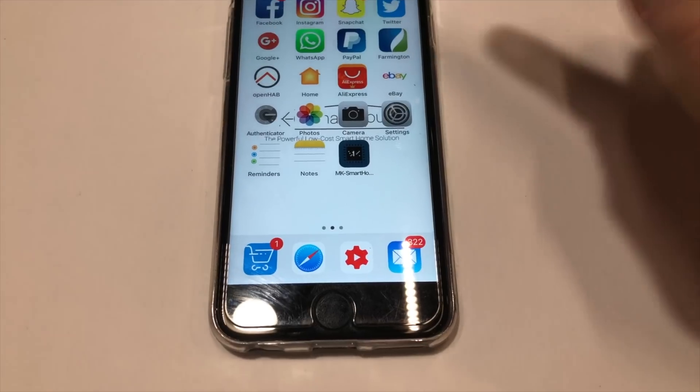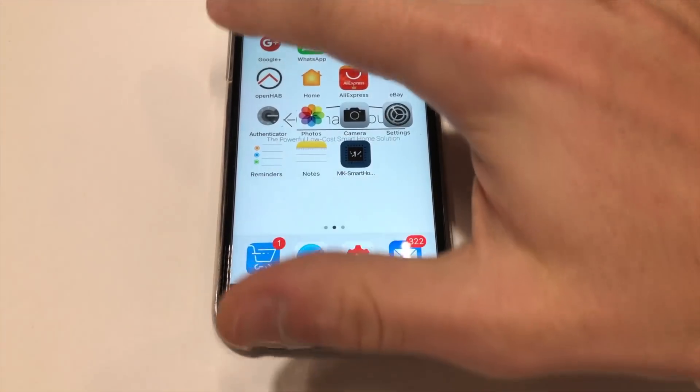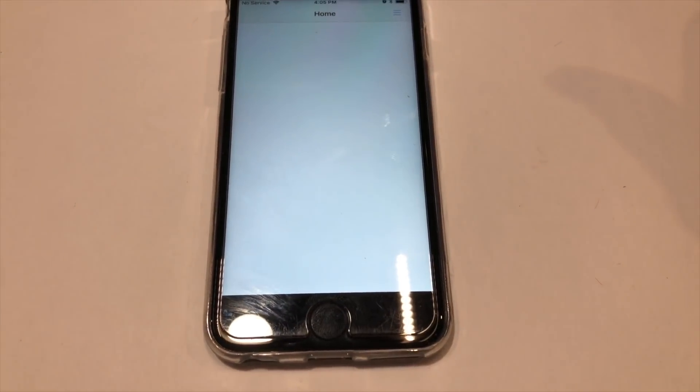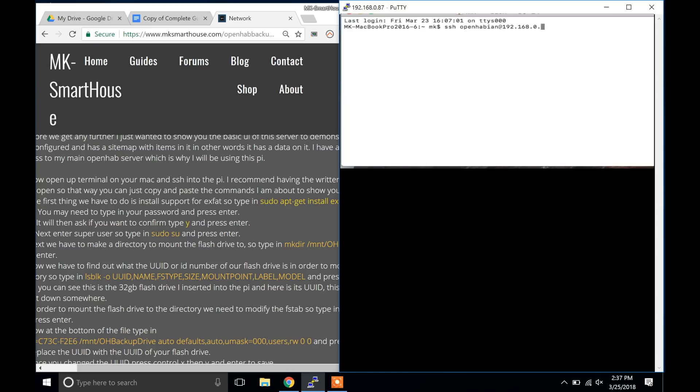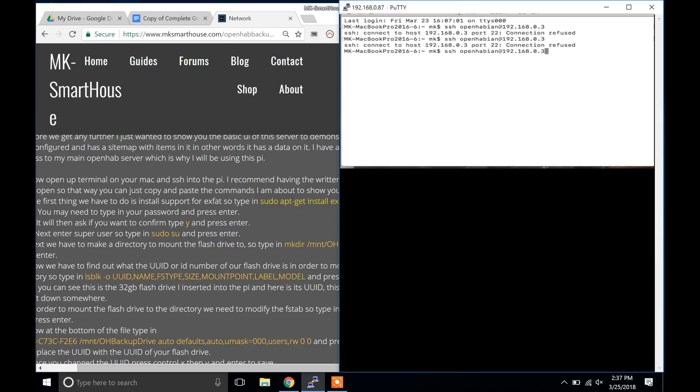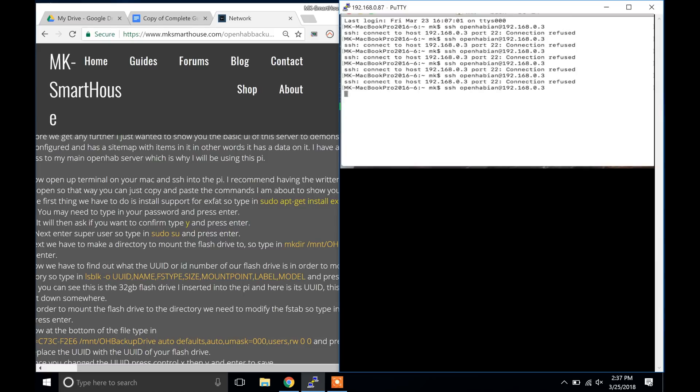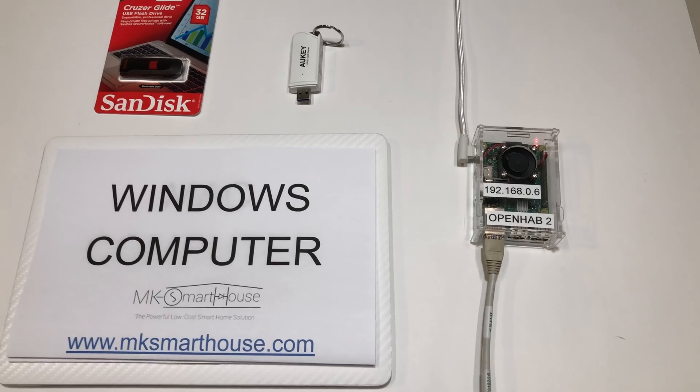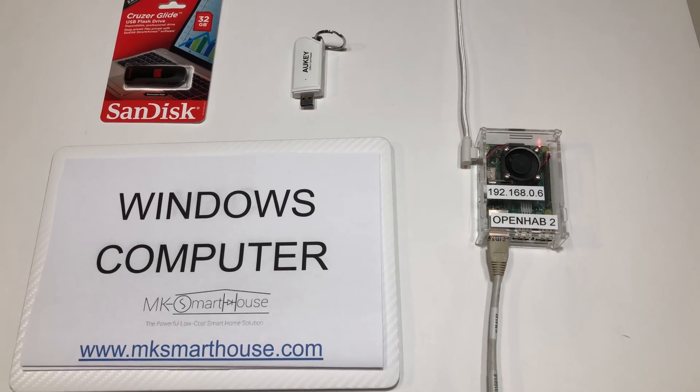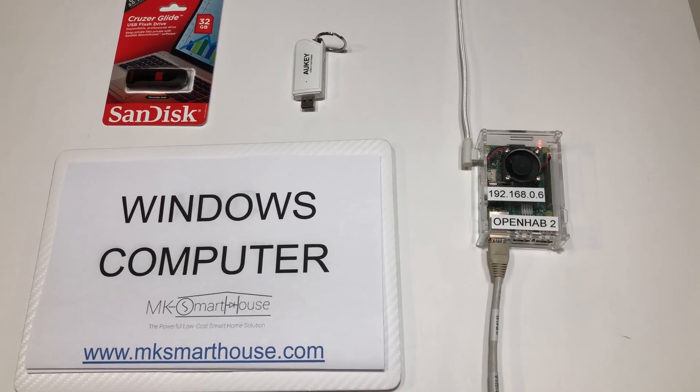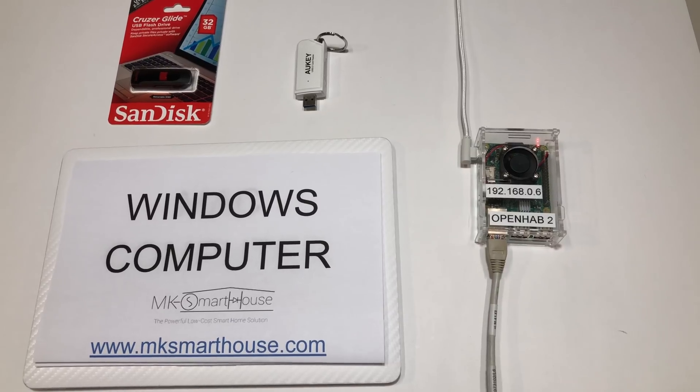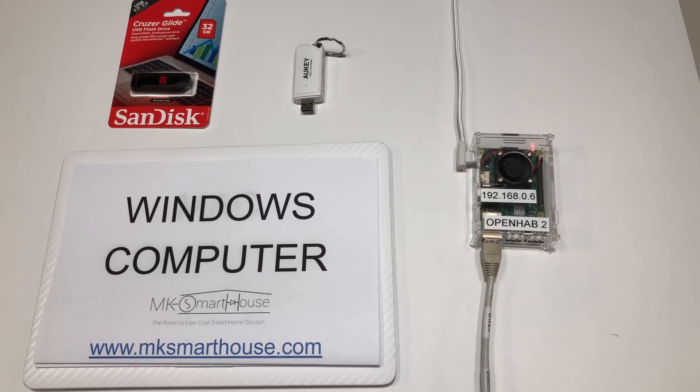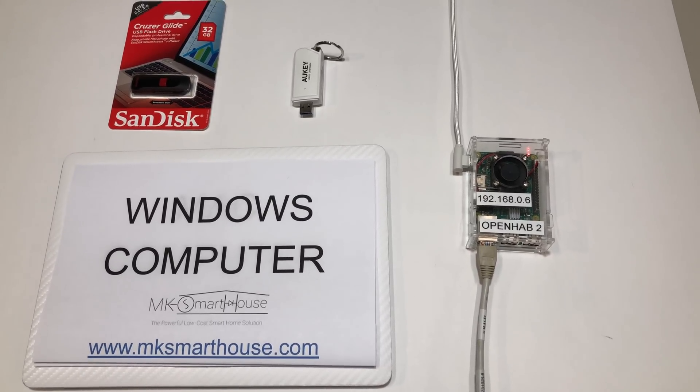Imagine that one day you open up your OpenHAB app on your phone and there is nothing there. You then quickly go to your computer and try to SSH into the server, but it just keeps saying connection refused. At this point all is lost, all your hard work, all the time you put in, simply gone. But lucky for you that was just an imagination and it can be all simply avoided by following this guide.